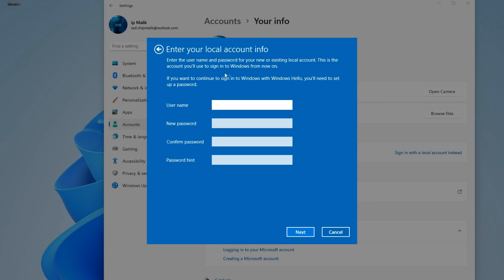In this window, you need to enter the name of the new account and the new password. If you do not enter a password, leave the fields blank and immediately click Next, then every time you turn on the computer, Windows will not ask for a password on the lock screen, and the computer will immediately enter Windows.